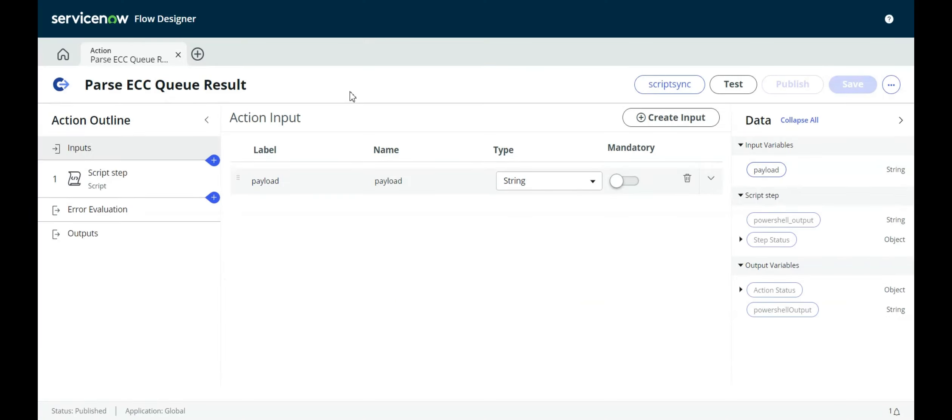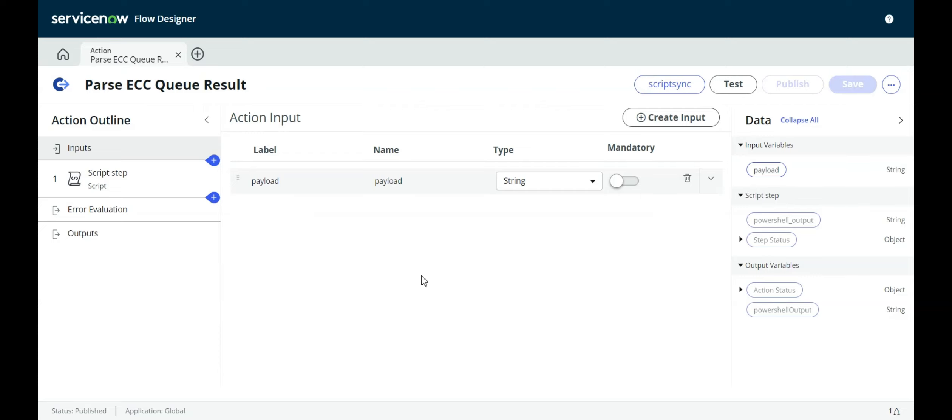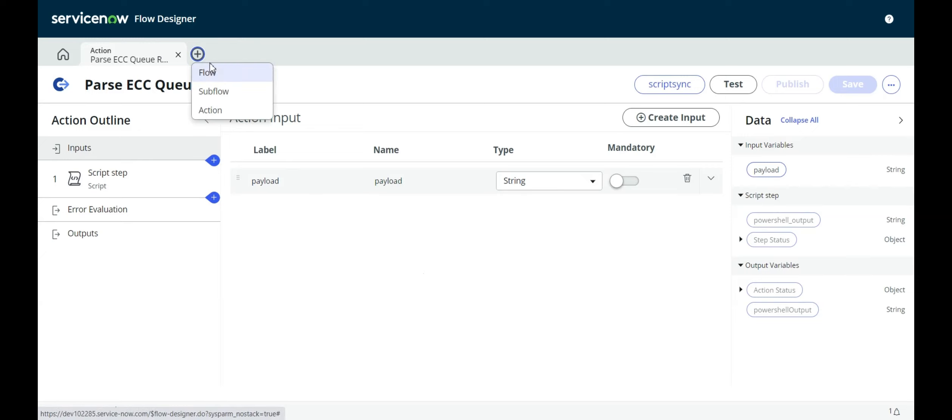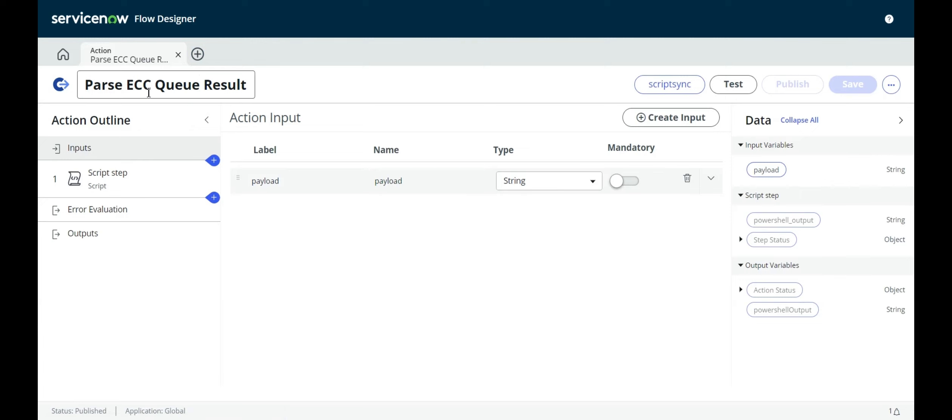Our next step is to create a custom action in Flow Designer to parse the ECC queue result. In Flow Designer, you go here and then you go action. I've already created this, so here's the action, parse ECC queue result.